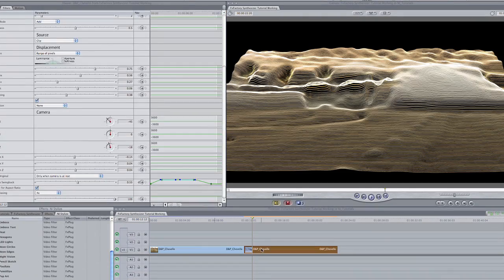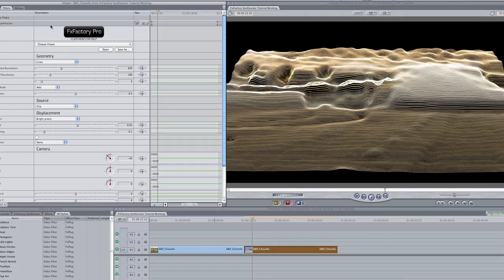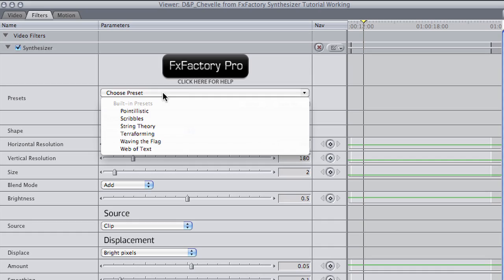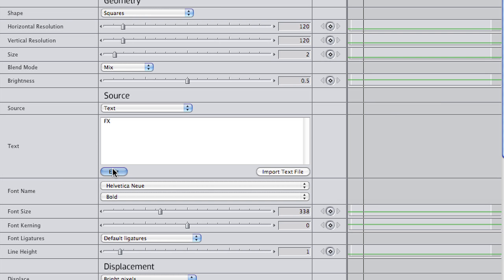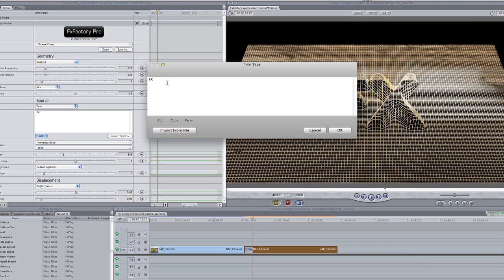I'll quickly show you one more preset, Web of Text, which allows me to use text as my source for distortion. I'll change the text and font and size it appropriately.